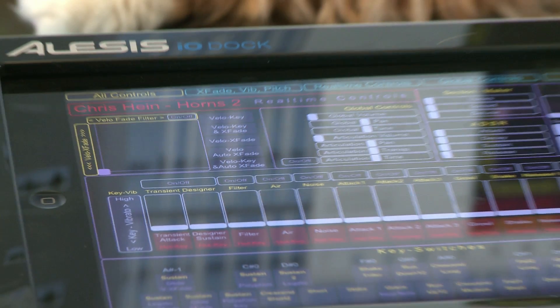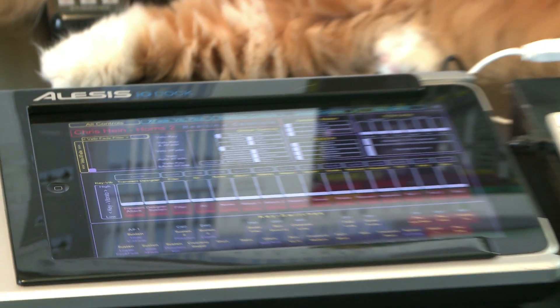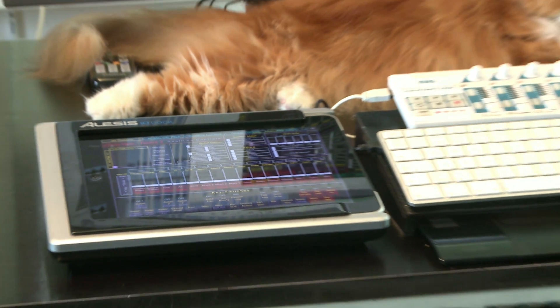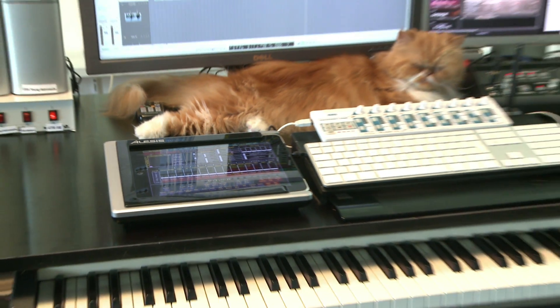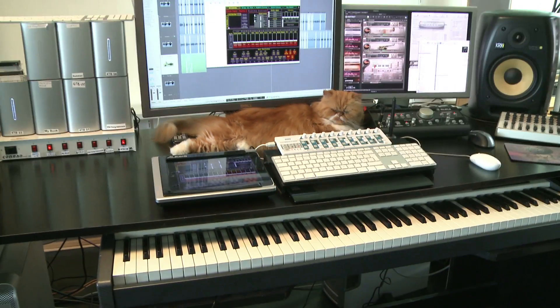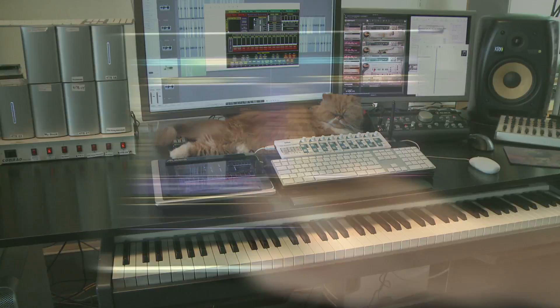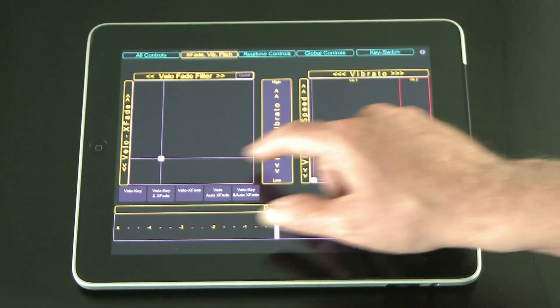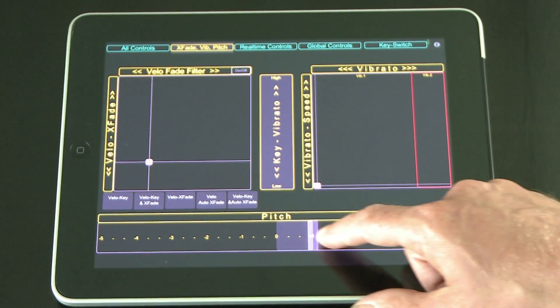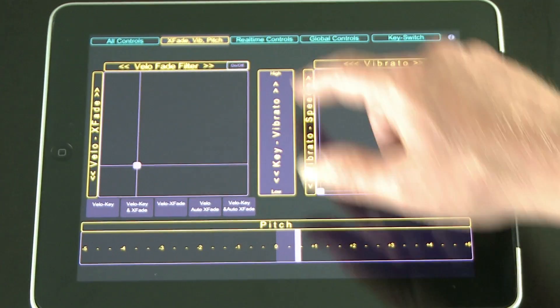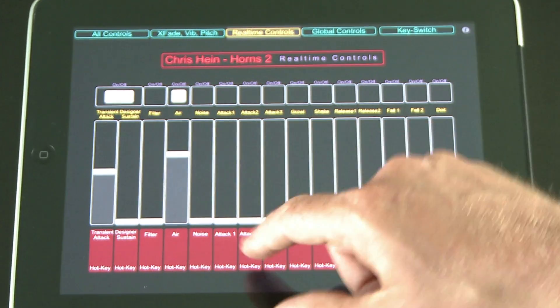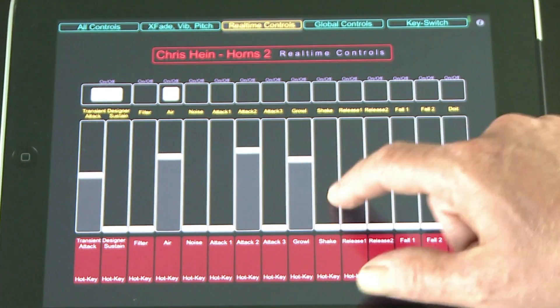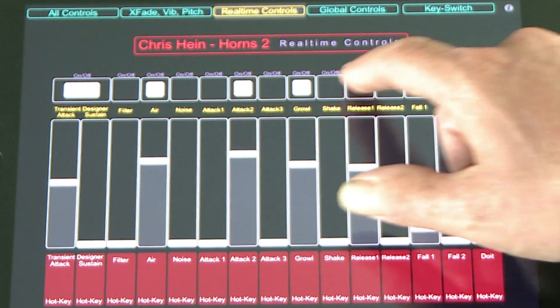Now you are set up to remote control all real-time controllers in Chris Hinehorns 2 from your iPad or iPhone. For further information about Touch OSC, check the Touch OSC documentation.